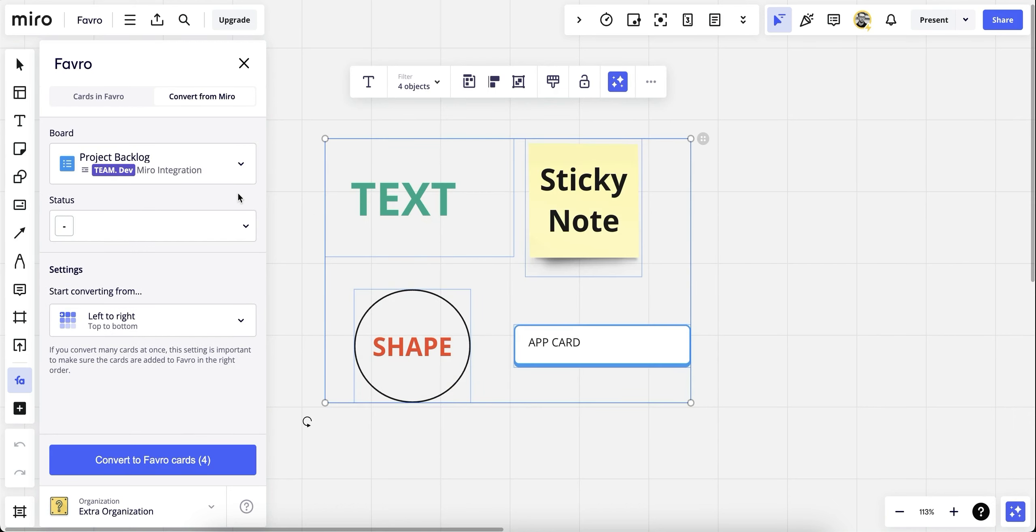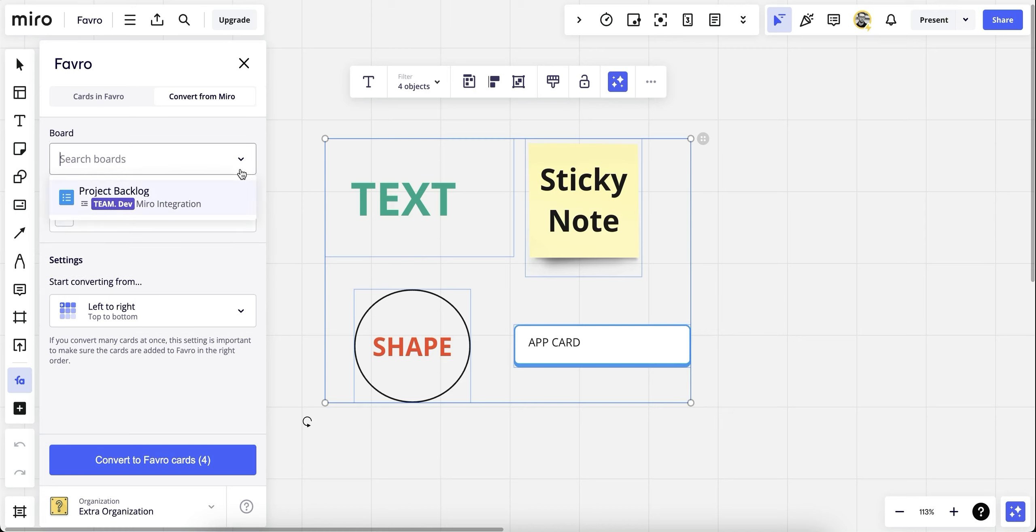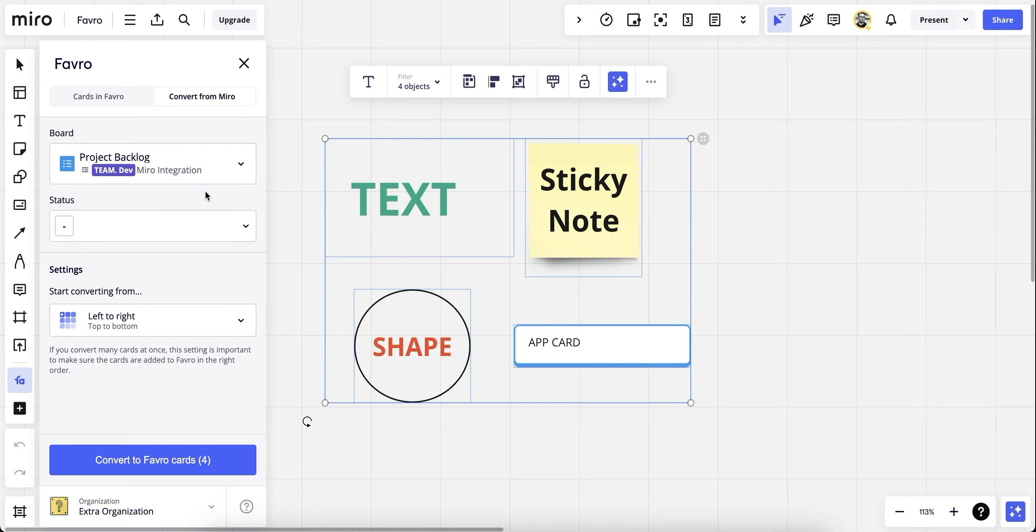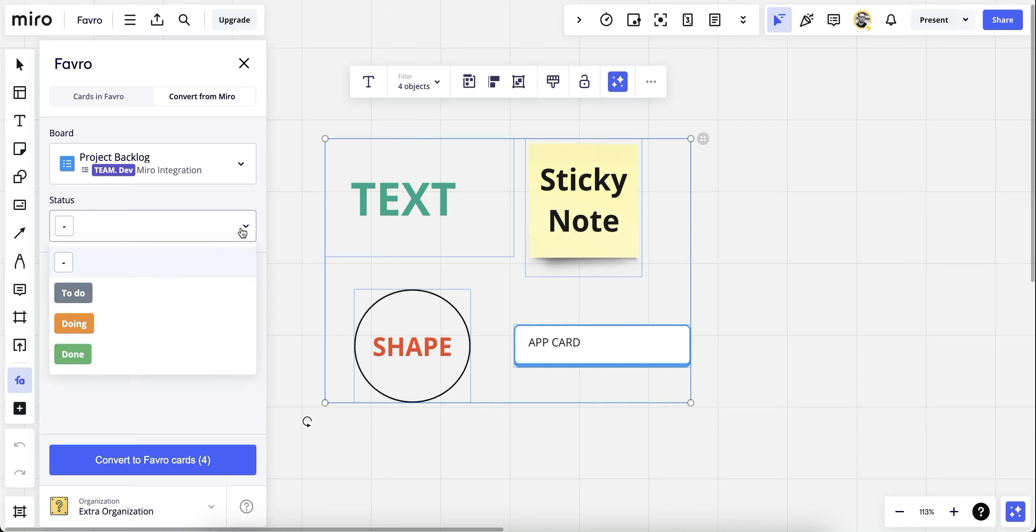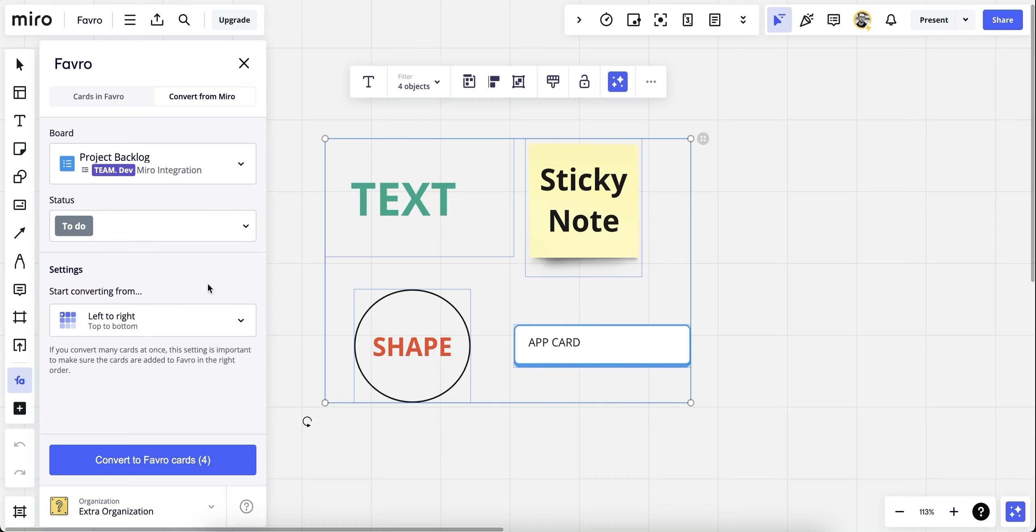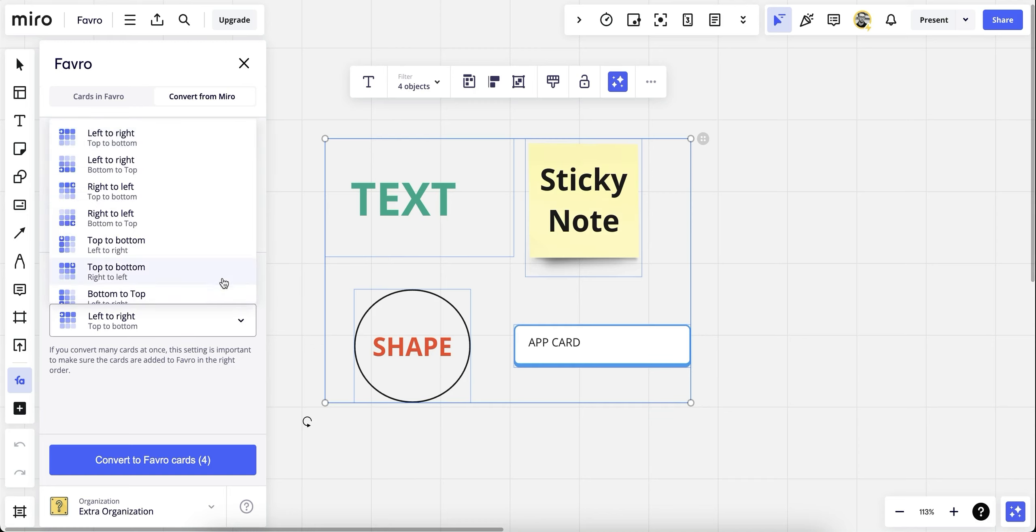First, we can choose the board which we have connected—project backlog—the status in which we want these cards to be converted to—to do. And the unique point of Favro Miro integration: the convert by direction option, where you can select how you want these Miro items to be converted into a Favro board.